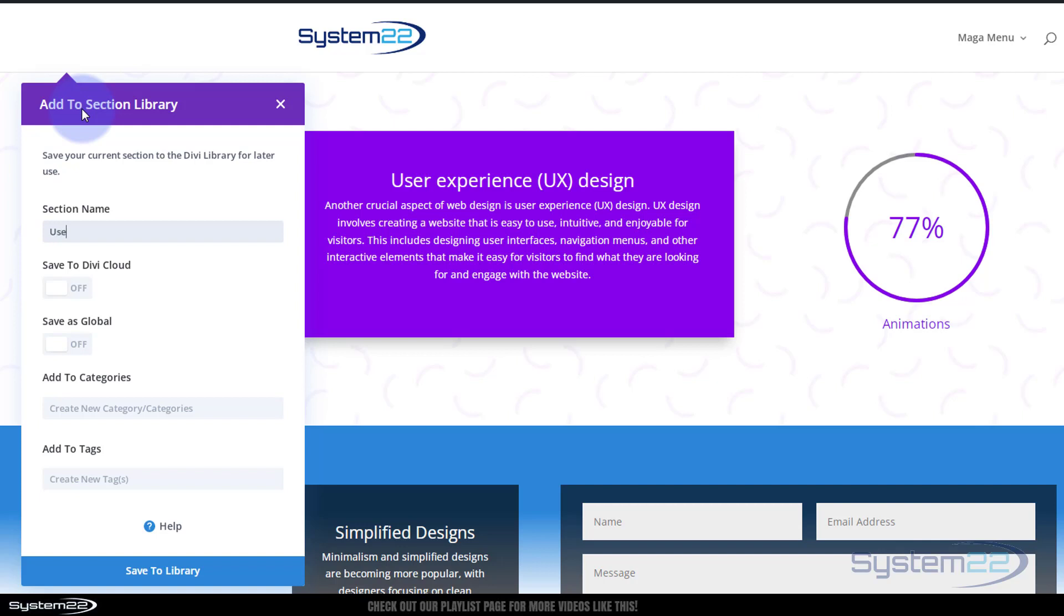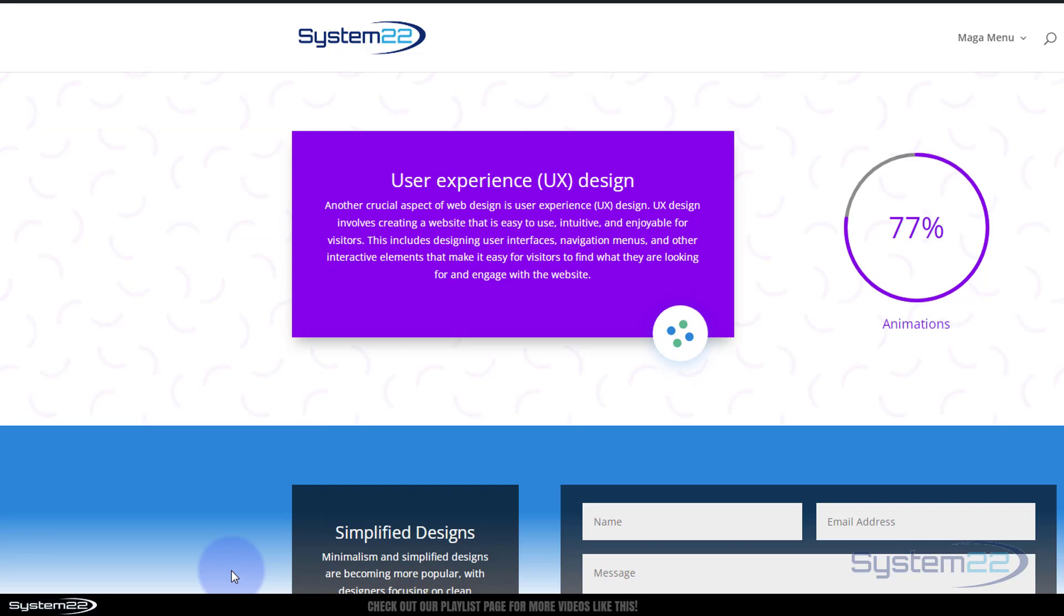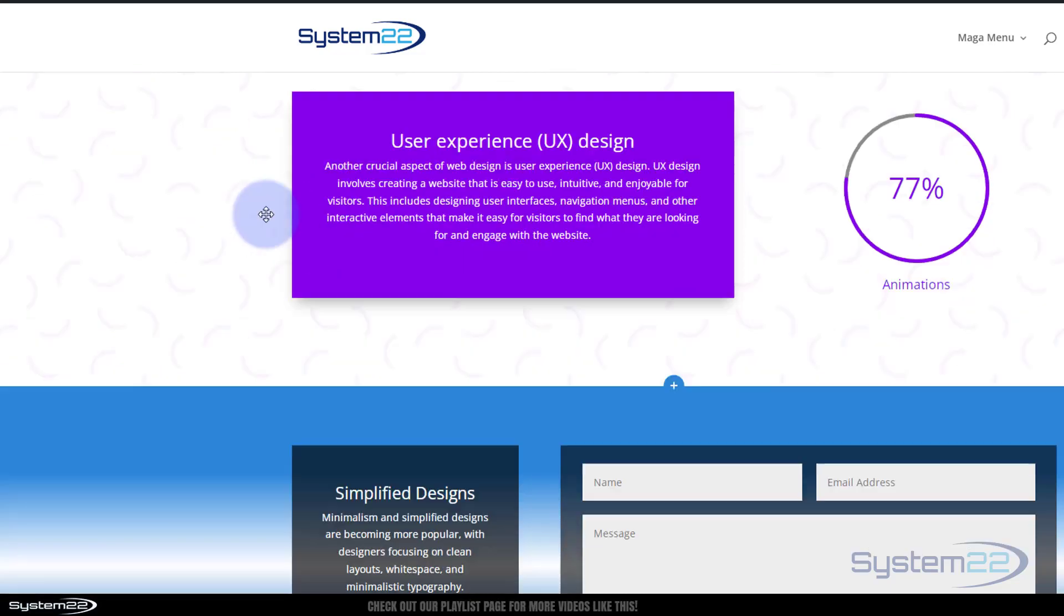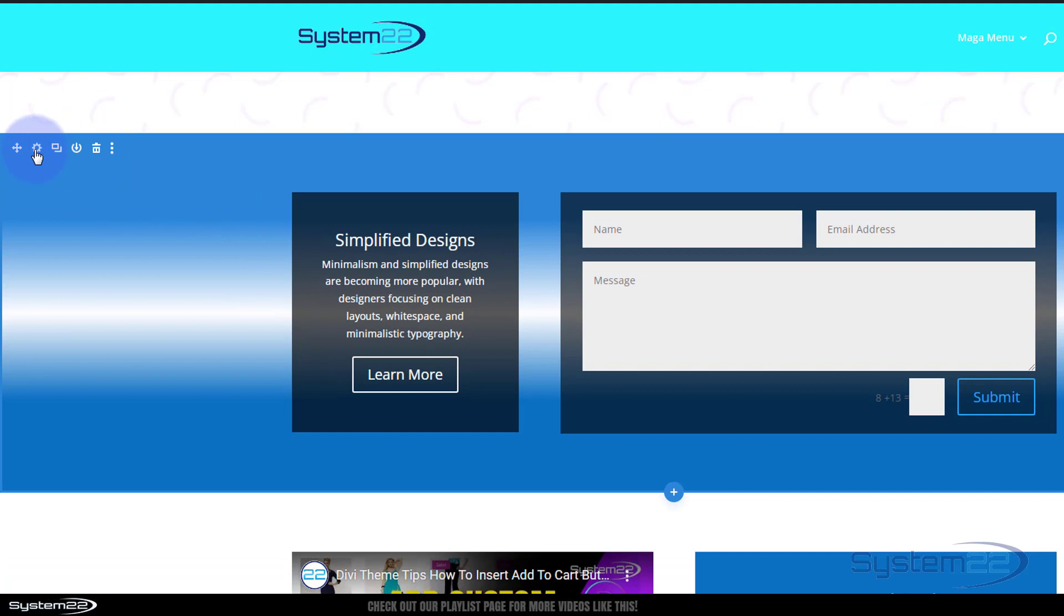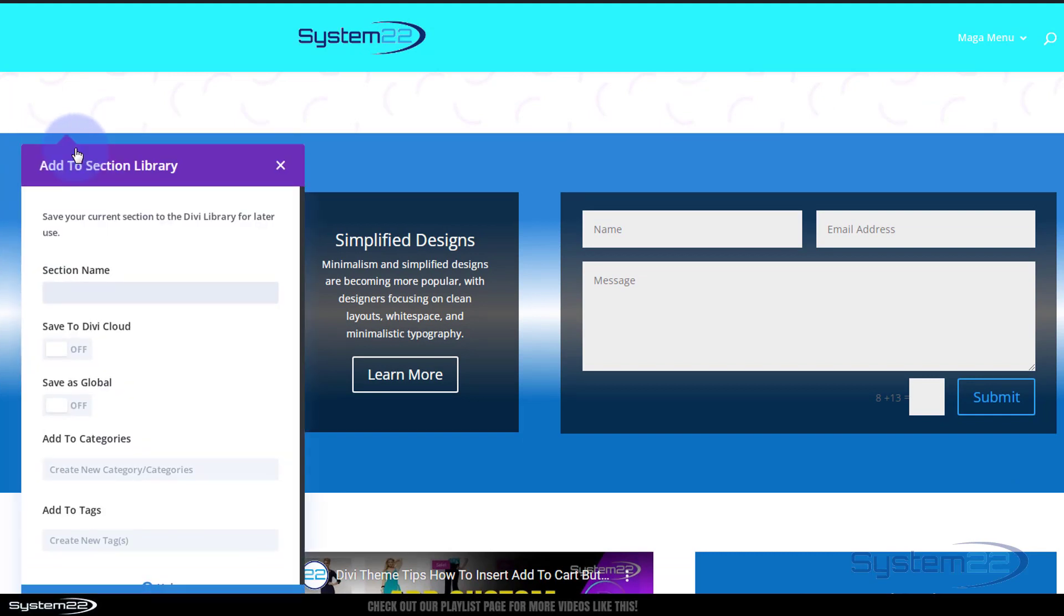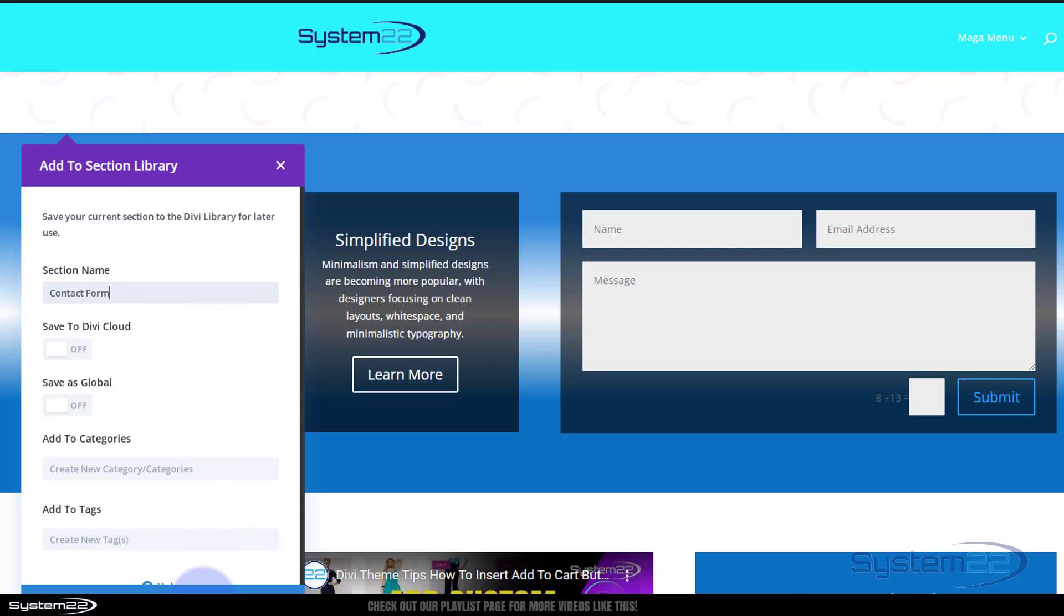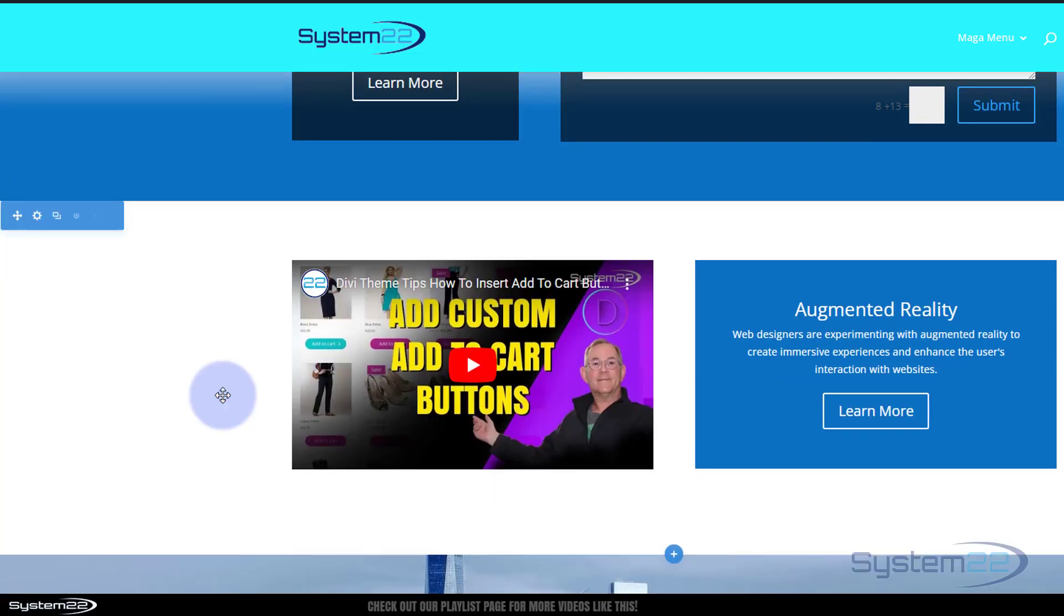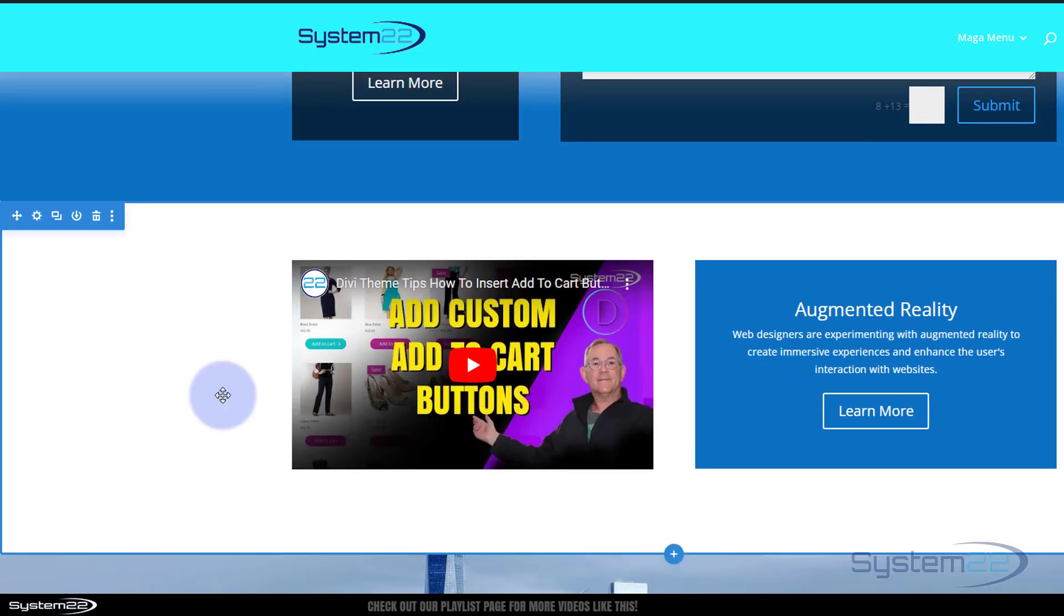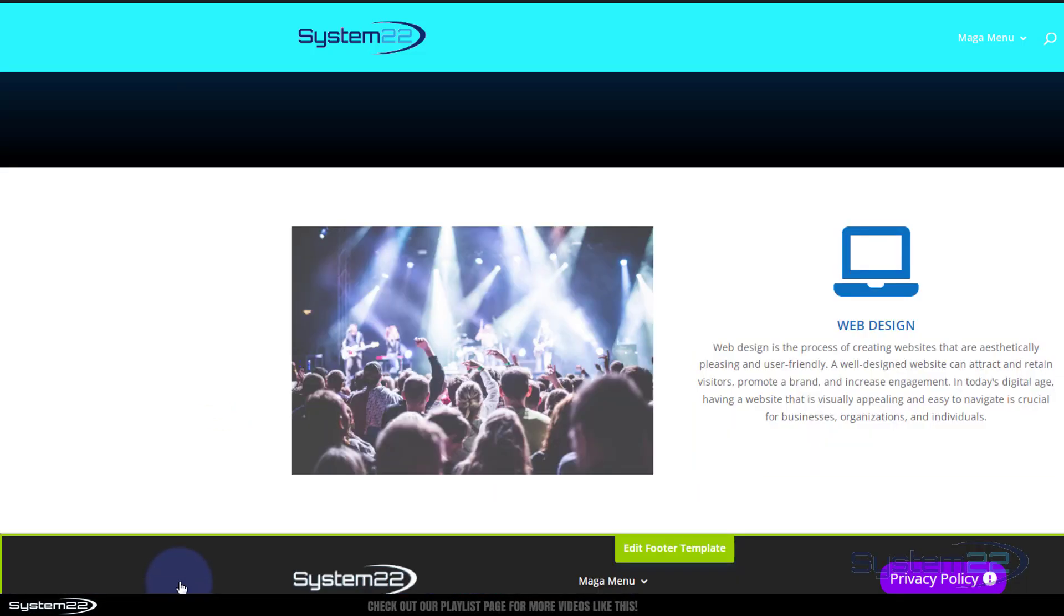I'll say User X for this one, save to the library. I'm going to do exactly the same for the next one. I'll just do one more and then I'll pause the video. I'll call this Contact. I'll continue and pause the video.